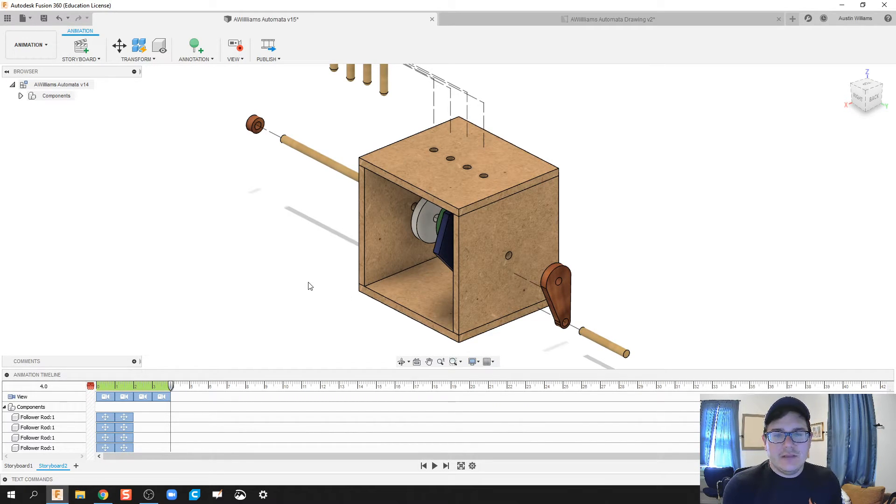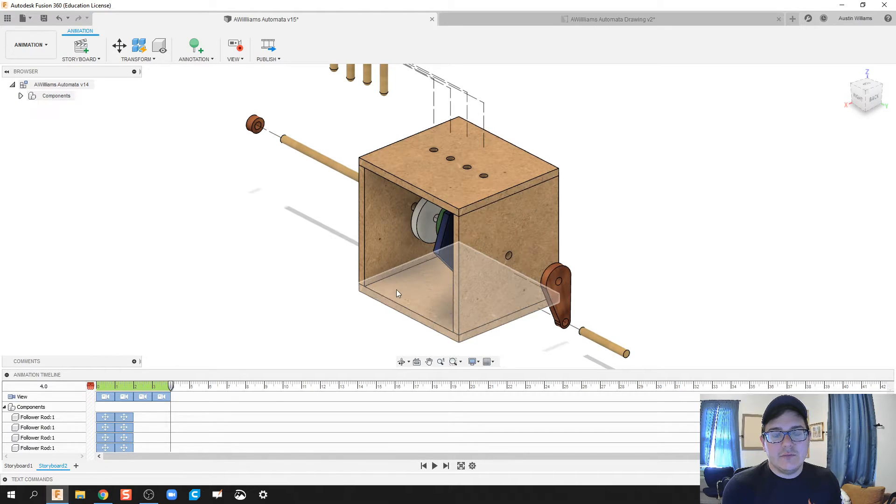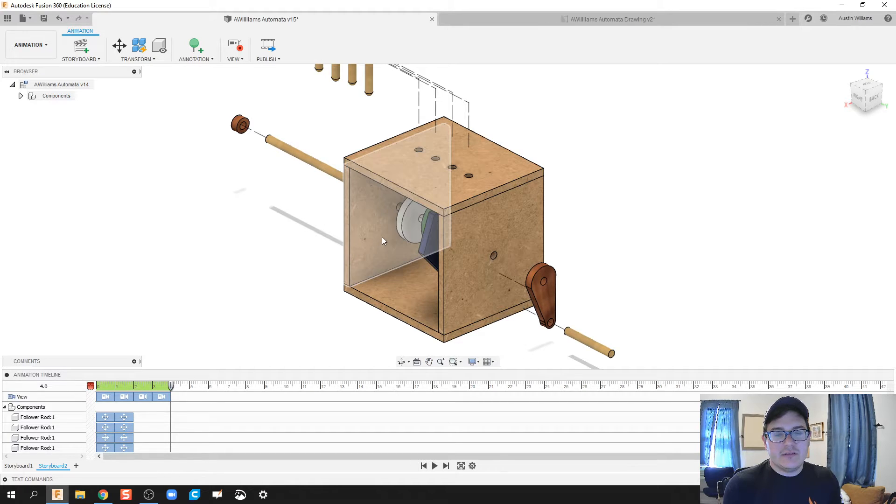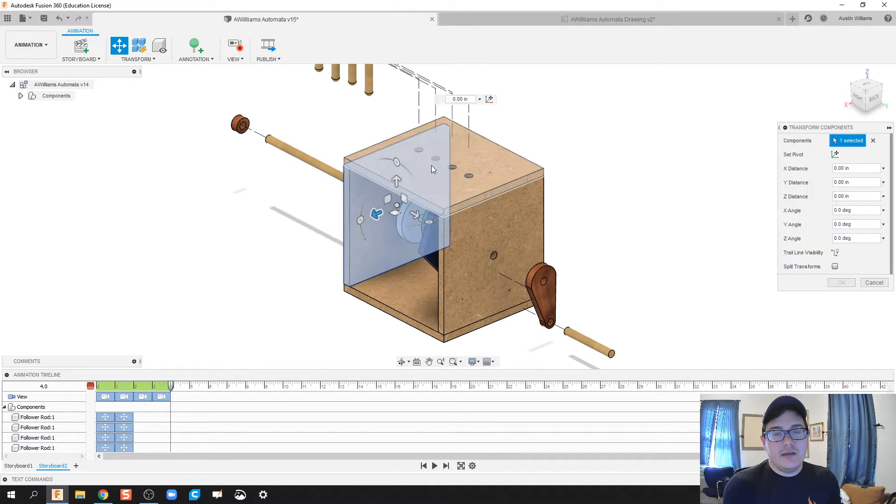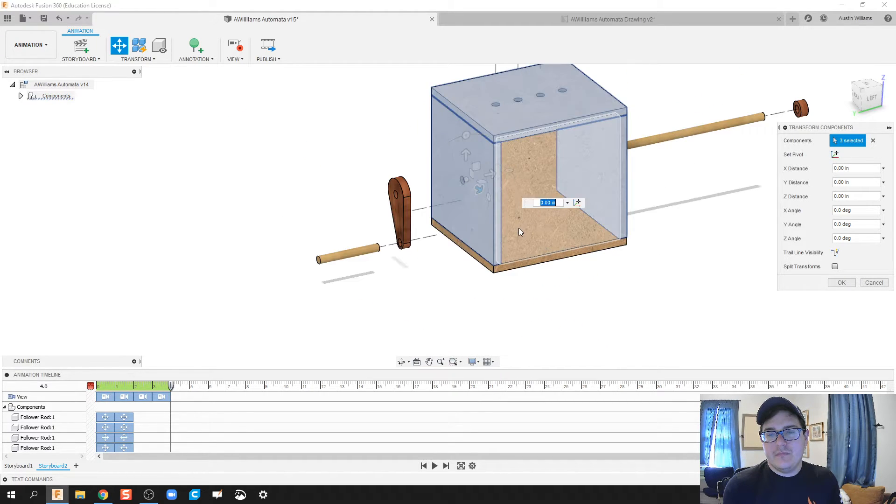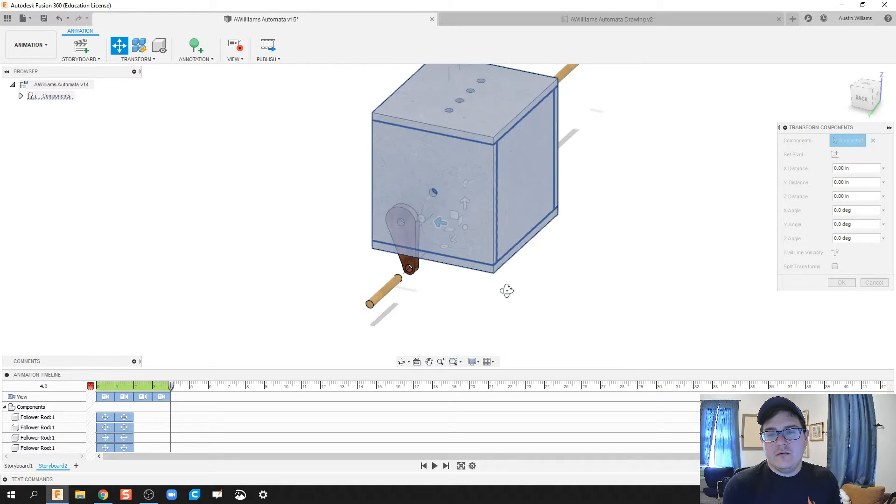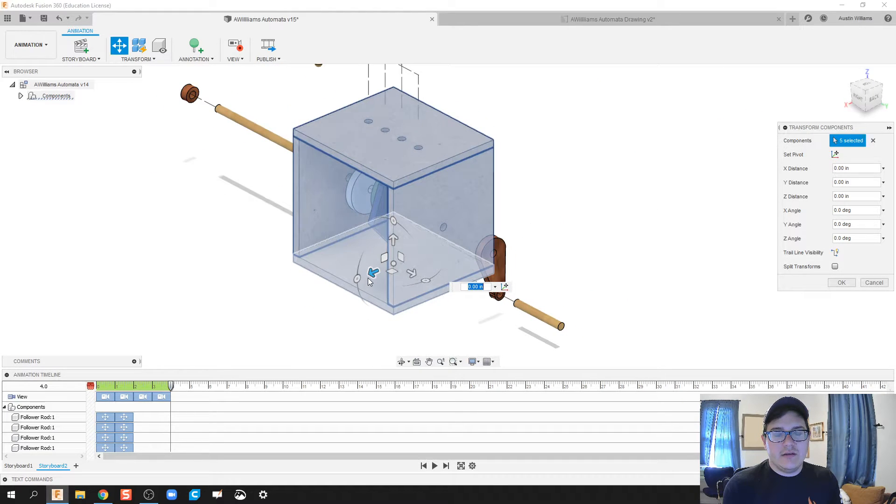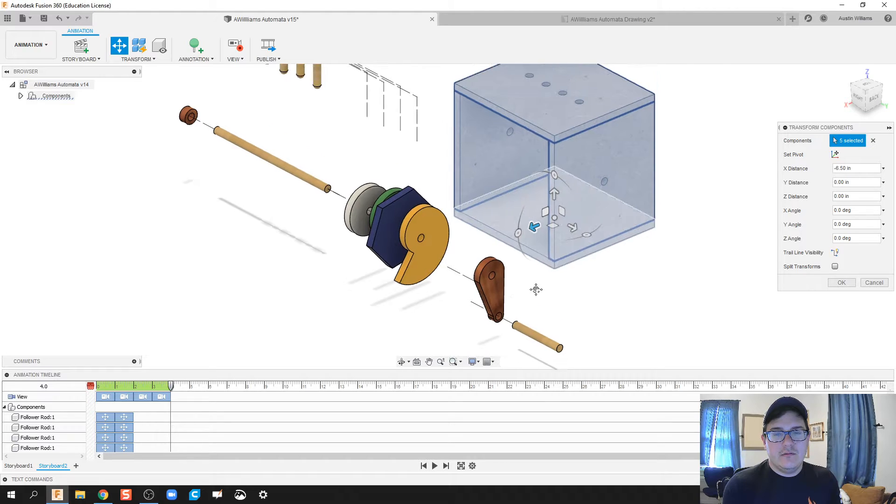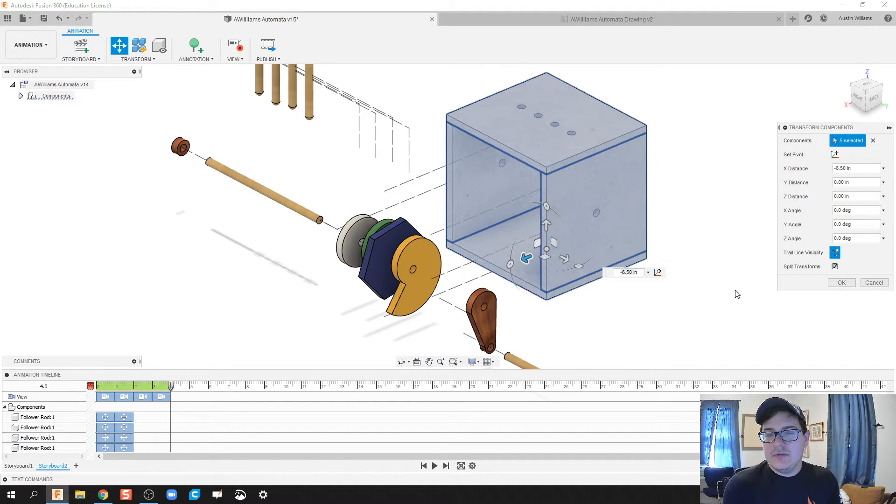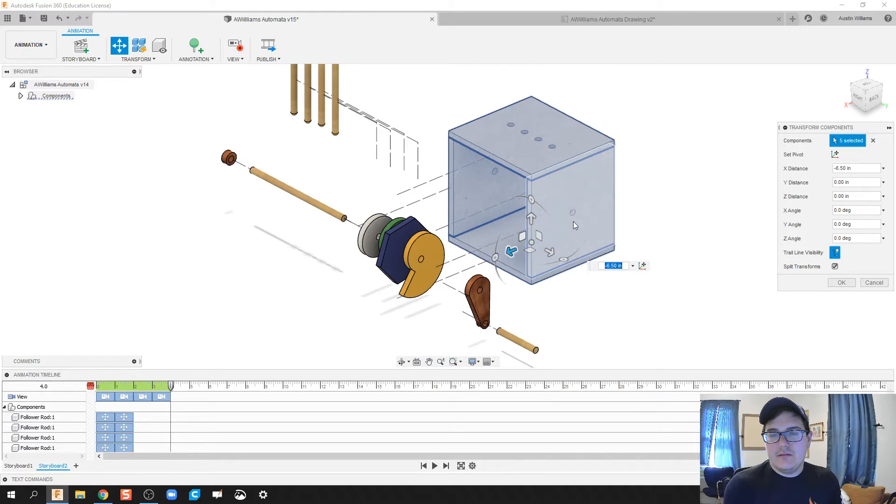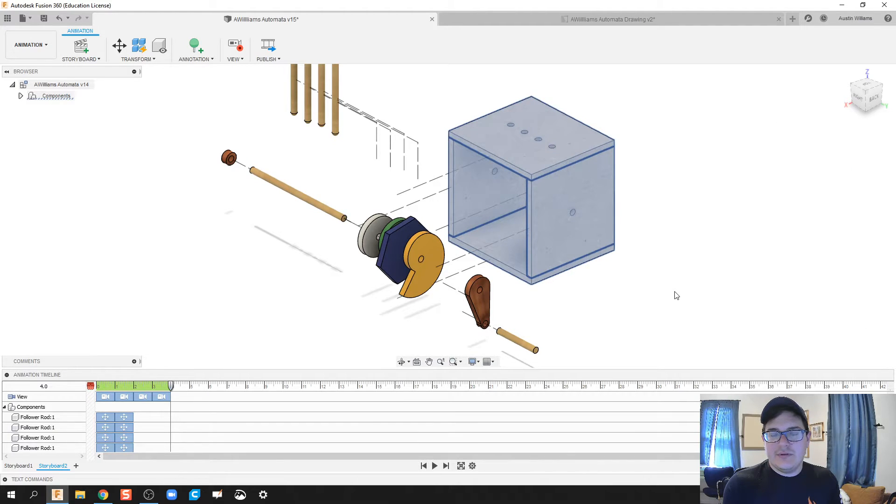All right, next thing we're ready to move is I think we're ready to move our box out of the way. So, what I'm going to do here is click on transform, and I'm going to click on all sides of the box. And I'm just going to move that whole box out of the way. Trail line visibility. Split those transforms. And I'm going to deselect. Actually, we're just going to click OK at that point.